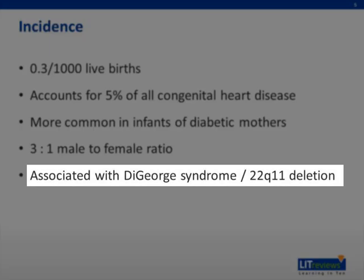Like other forms of congenital heart disease, transposition of the great arteries is associated with DiGeorge syndrome, which is usually caused by a chromosome 22q11 deletion.